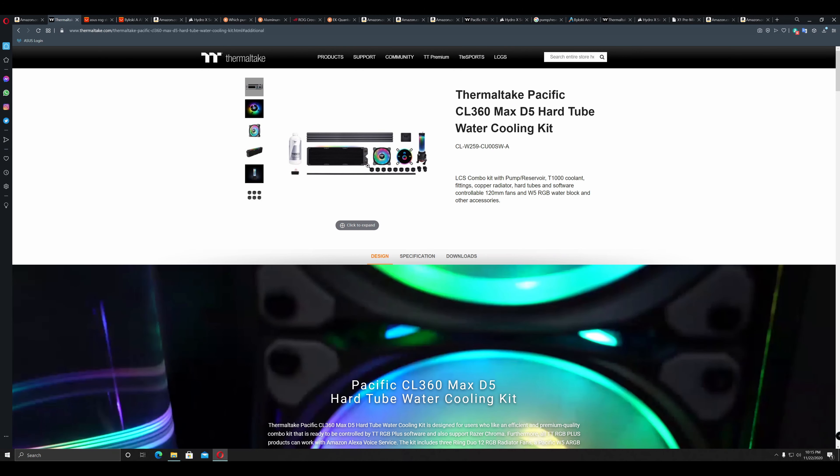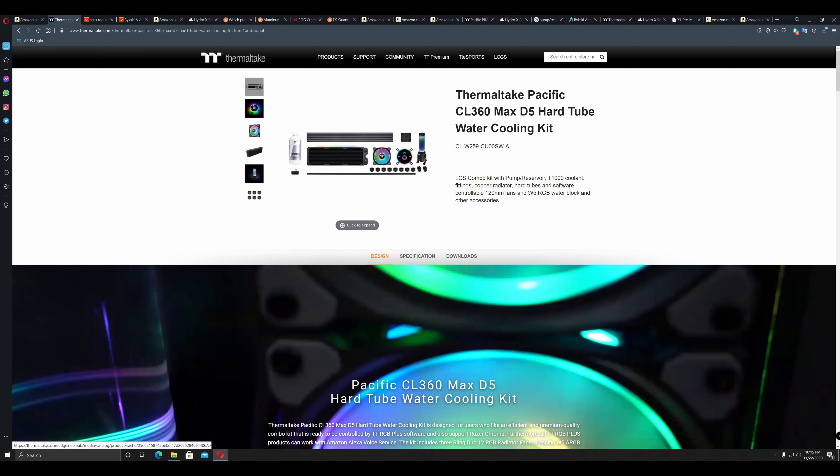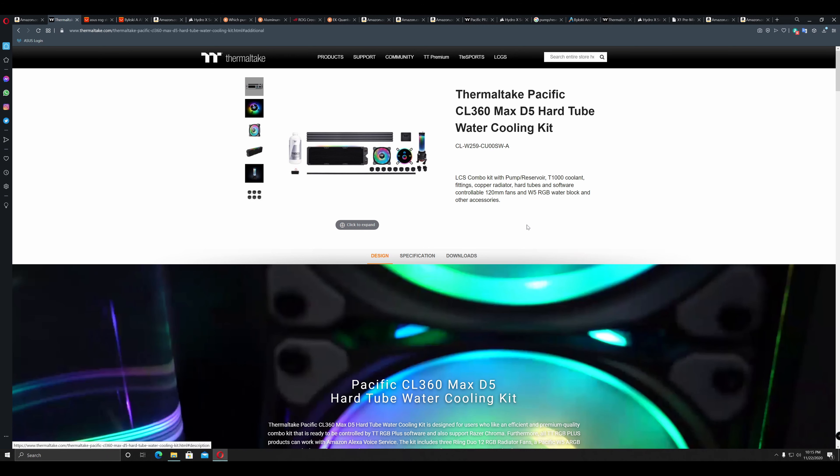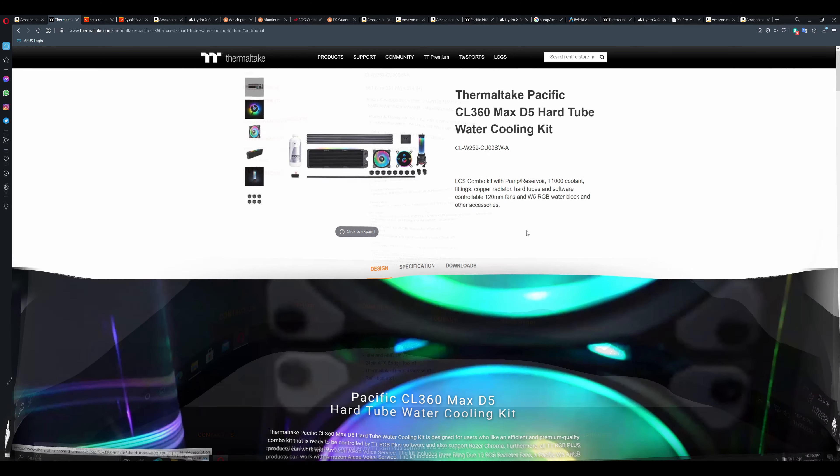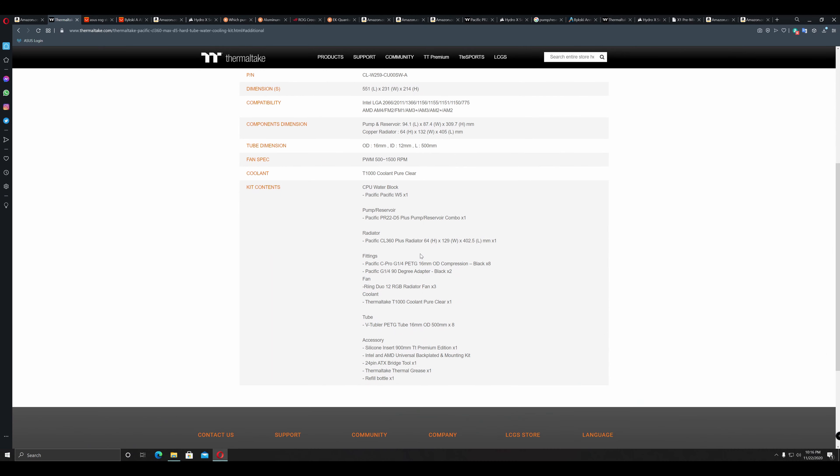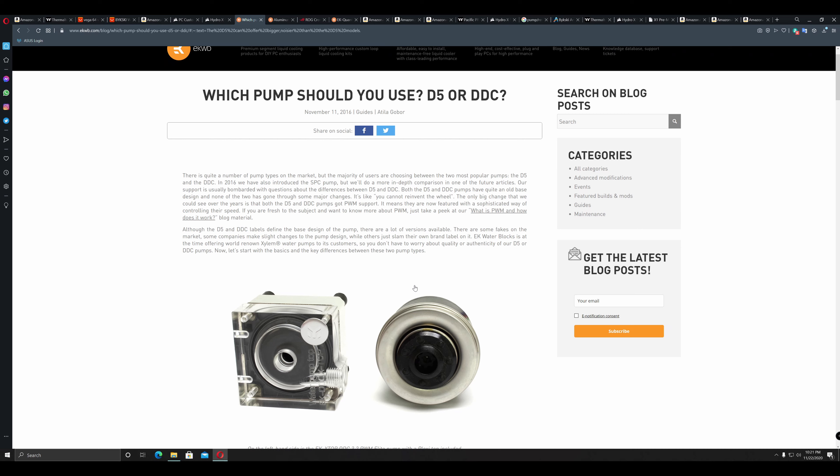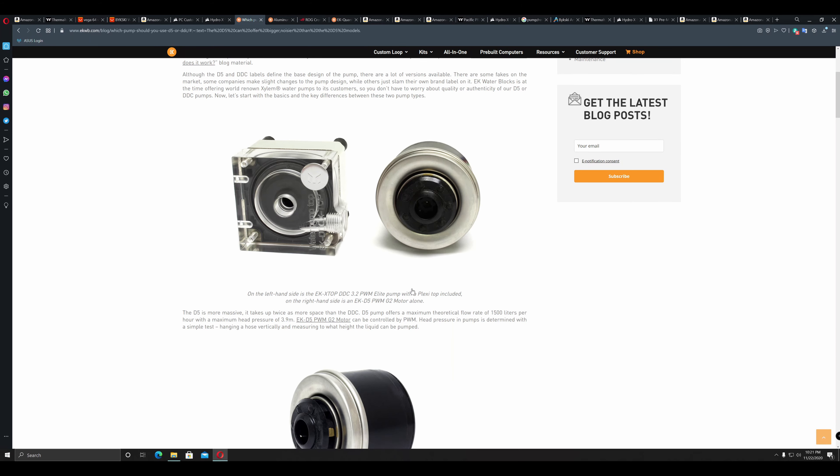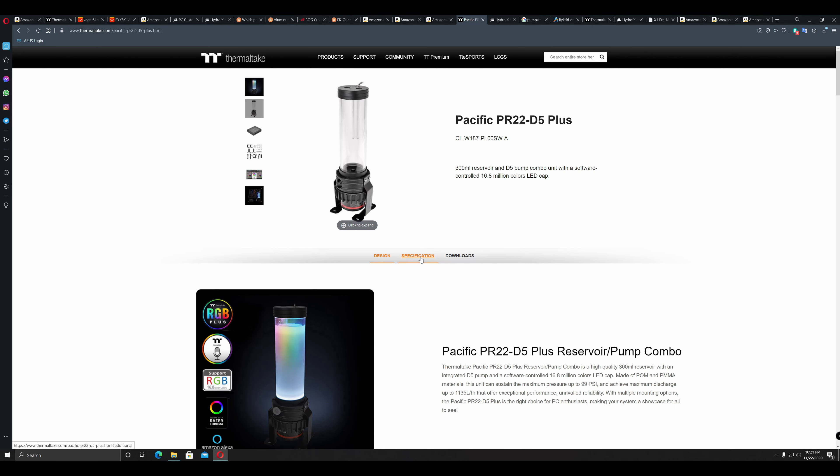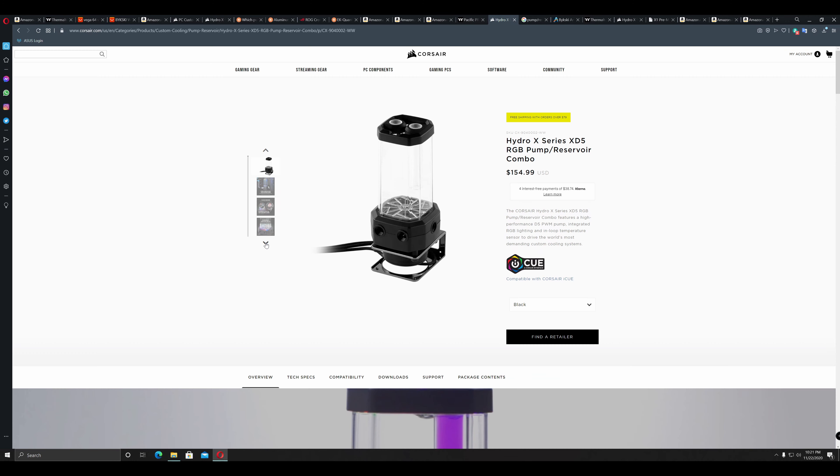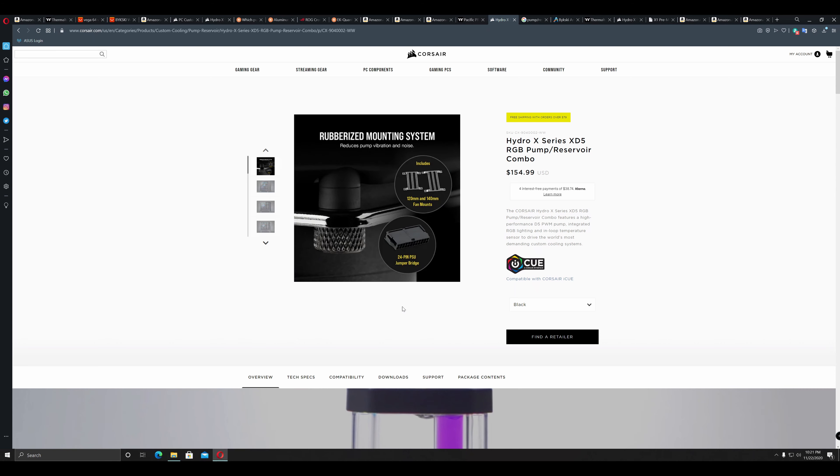Next up was the decision of the kit. In my case, the choice of Thermaltake's CL360 was because of the inclusion of copper components like the radiator and the D5 pump. Selecting between the D5 and DDC pumps is another decision we will have to make. The D5 pumps have higher flow rates at lower pressure, while DDC have higher pressure but lower flow rates. DDC pumps are a little louder than the D5 pumps. DDCs can also run hotter. I have included a link in the description below for reference purposes.